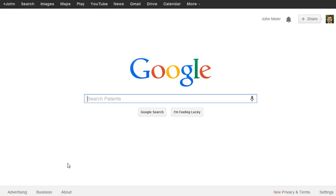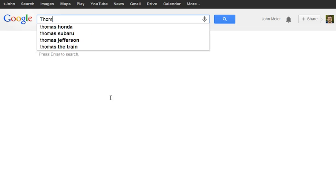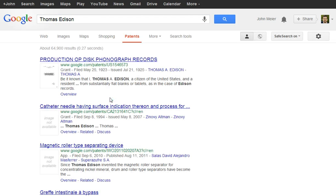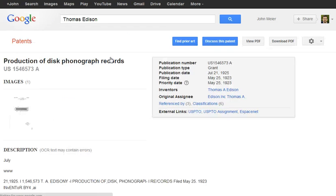For earlier patents you can use the Google patent search, which includes digitized copies of historic U.S. patents as well as international patents. For example, a search for Thomas Edison will return a patent from 1923.